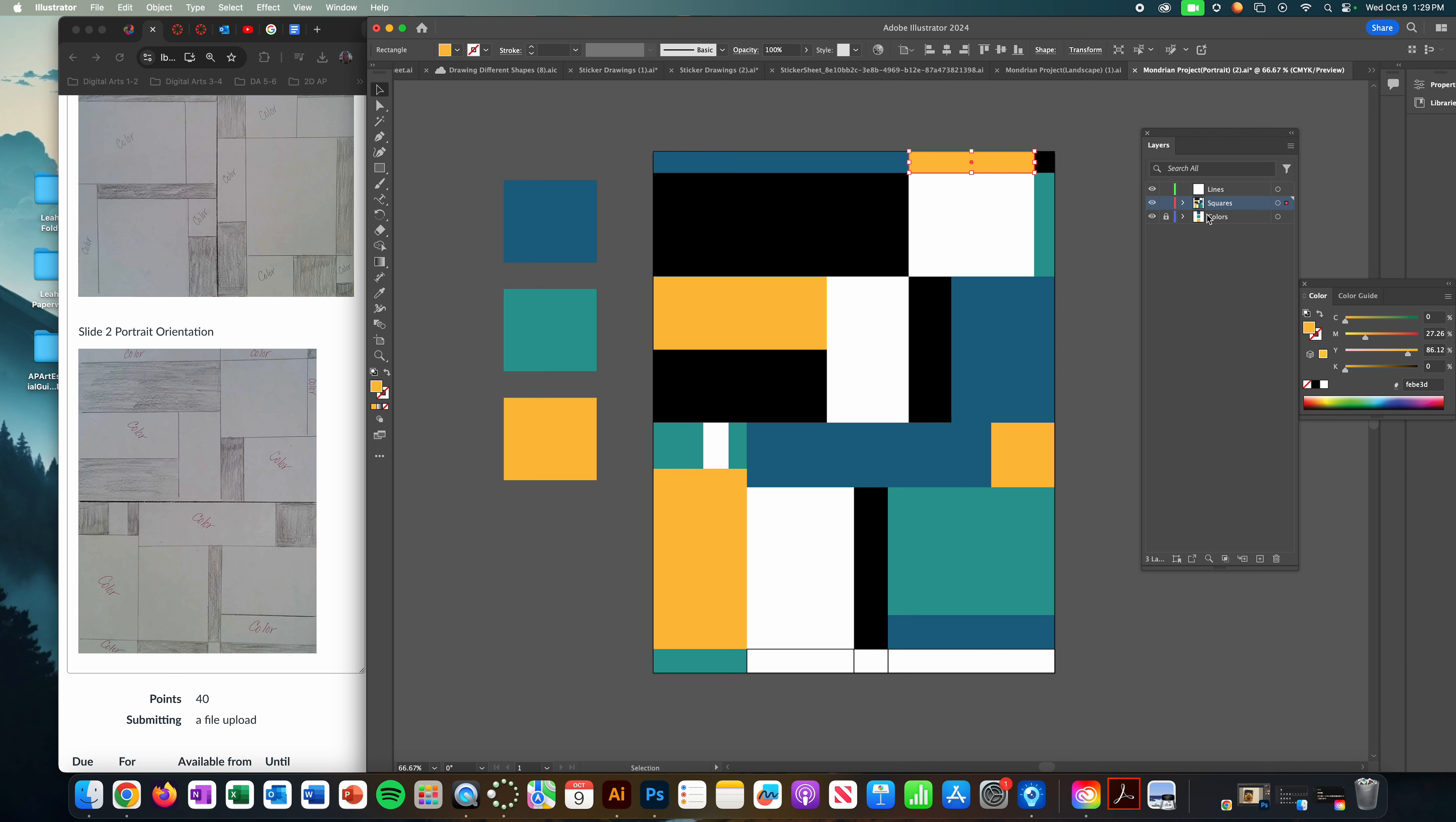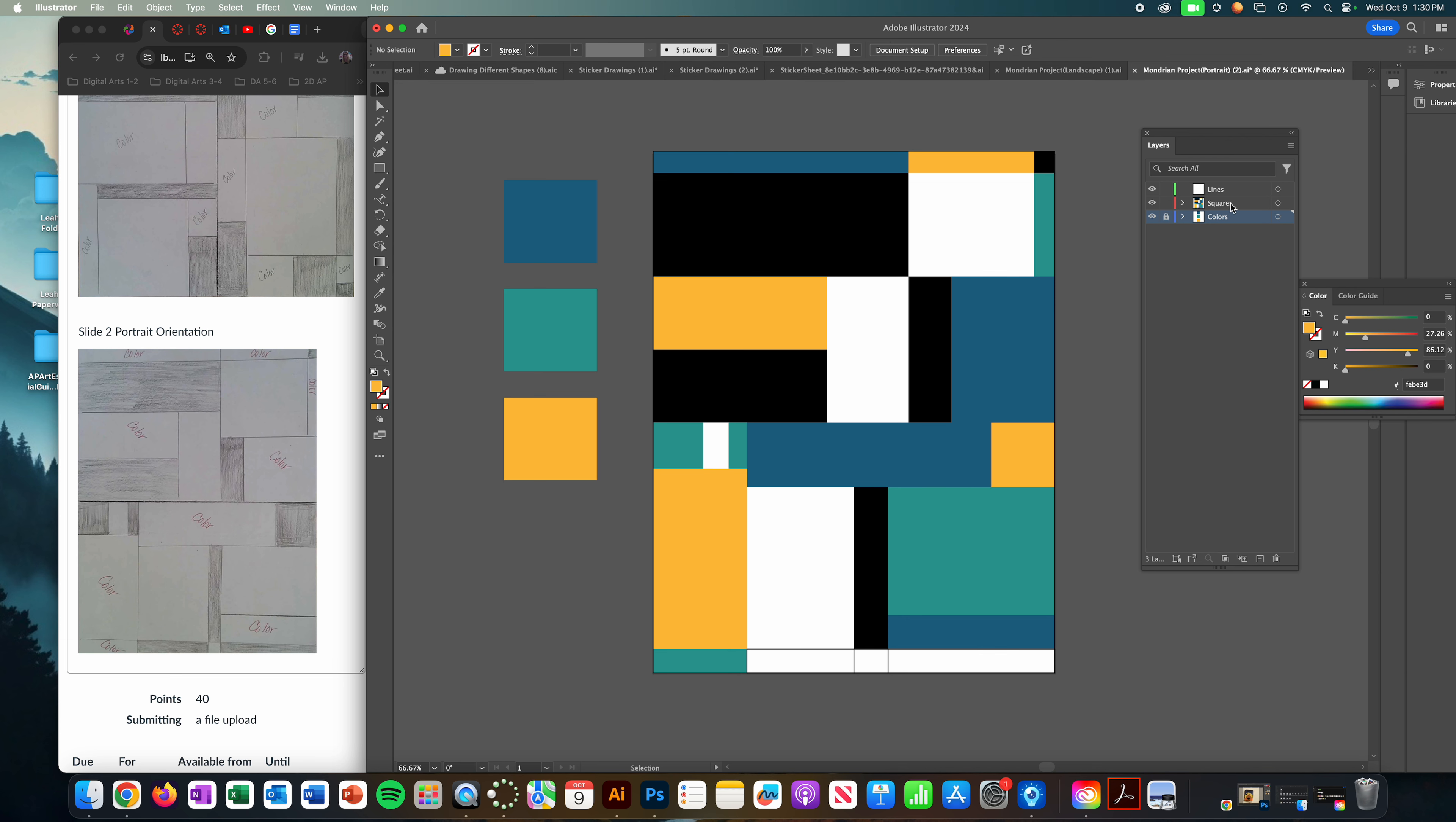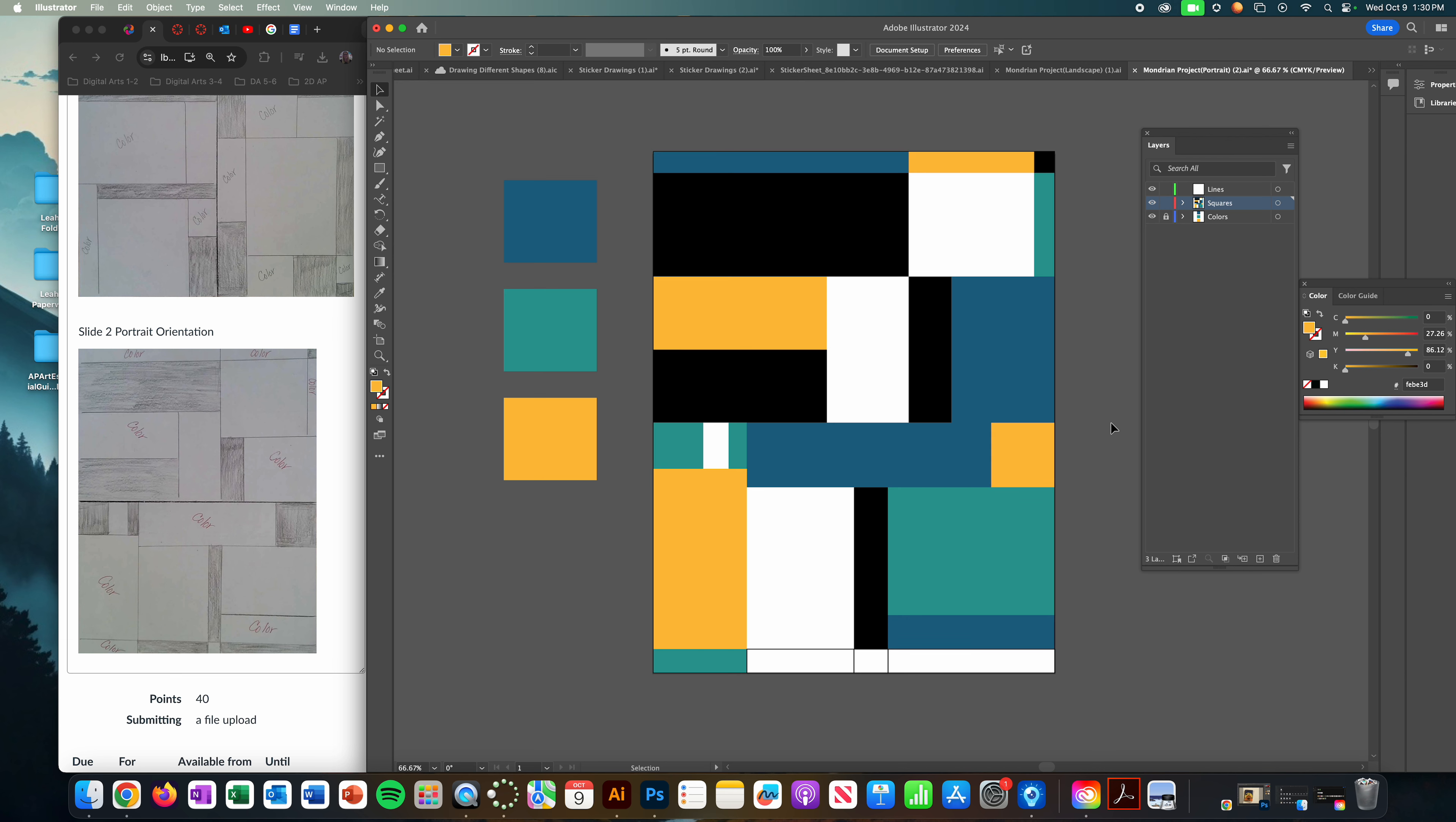So let's go over that again. Unlock your colors. Click on the color swatch you want to change. Make your changes to the color. Lock your colors. And then in the square layer, you're going to go ahead and hold Shift and select all the squares you're trying to change. And then I for eyedropper. Click on the color and then you're done.